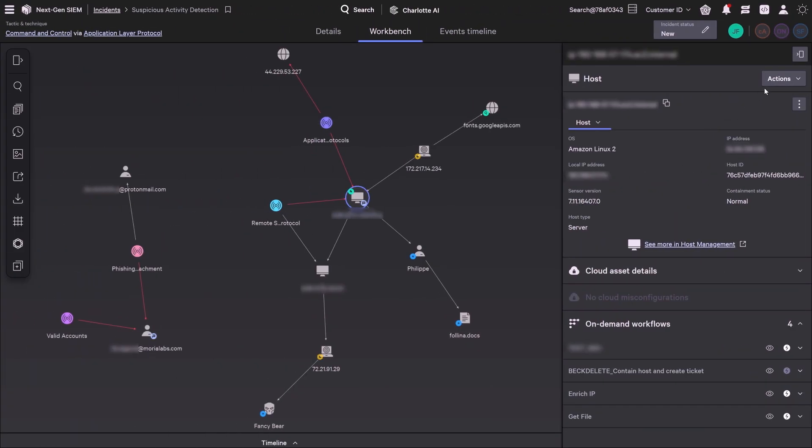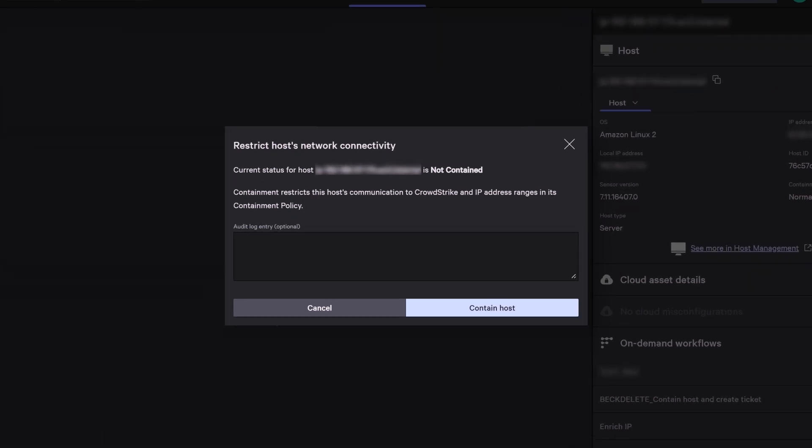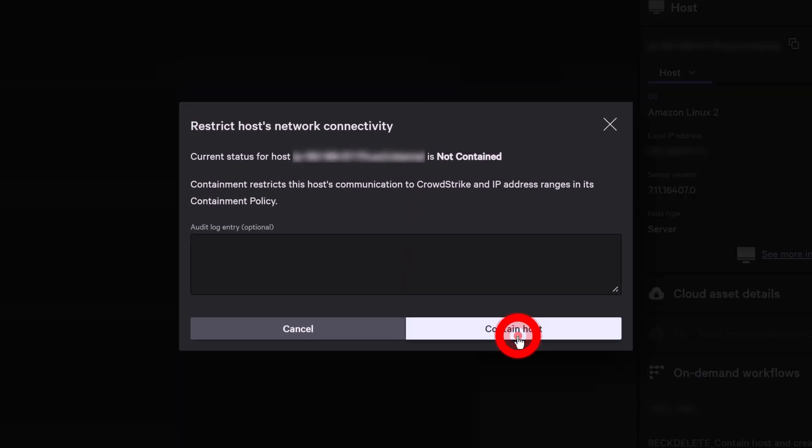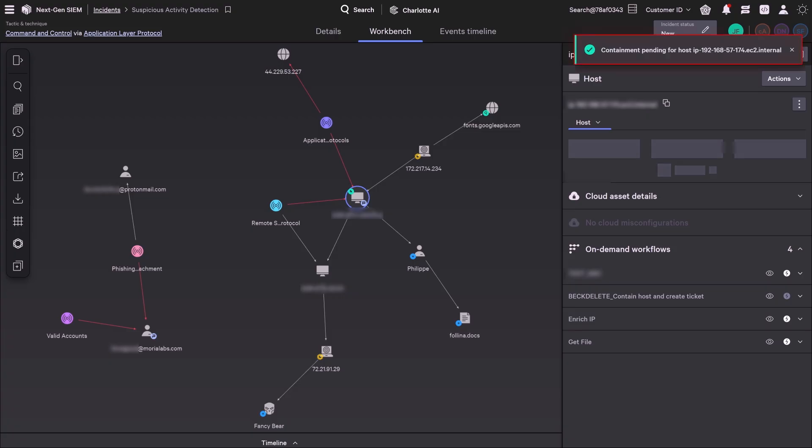Immediately network-contain the host to terminate its connection to the command and control server, preventing further lateral movement by Fancy Bear.